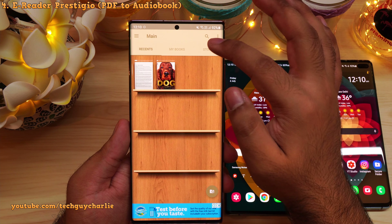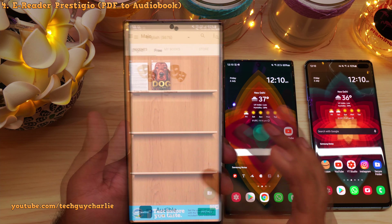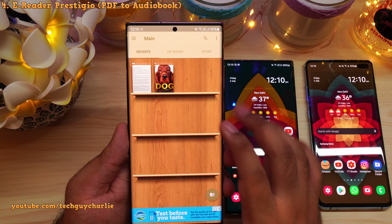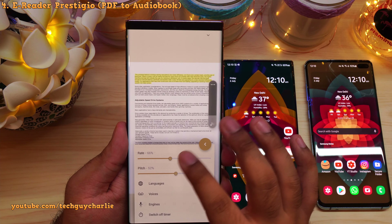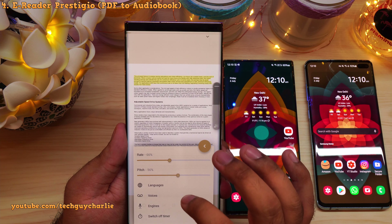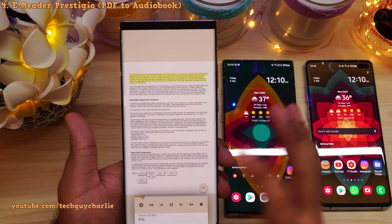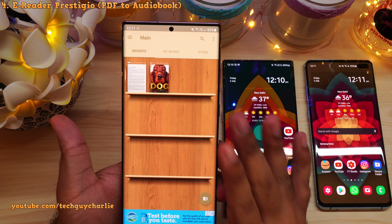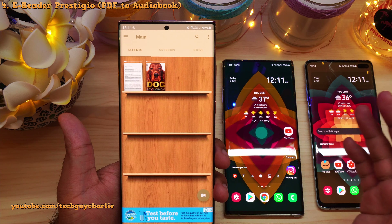This app also has its very own store where you can browse books — they have about 5,600 free ebooks. But for me, the best part is that you can import your very own PDF files and turn them into audiobooks. There are plenty of settings to choose from — you can change the rate and the pitch. This app was suggested by a subscriber, so thank you very much. You can leave your very own app suggestions in the comment section below and I might include them in the next video.